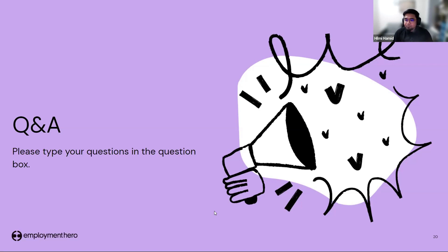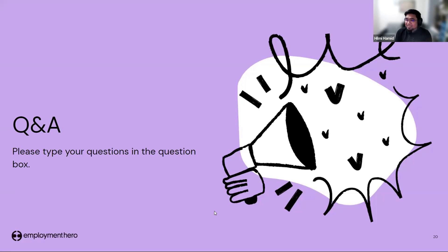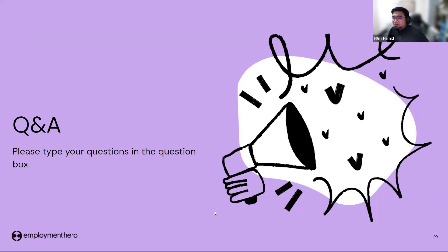Another question: if an employee is scheduled to work on a public holiday but doesn't turn up, is it considered absent or a public holiday? It depends on how you set up the system. If they are using clock-in and clock-out and do not submit their timesheet, the system will consider it as a public holiday. If they do submit their timesheet, the system considers it a working day, and if you have a rule set for public holidays, the system will automatically calculate the public holiday rate.